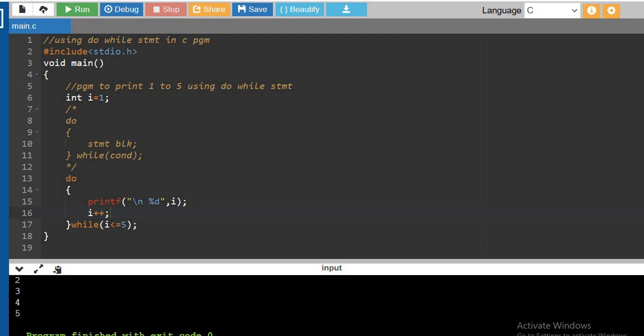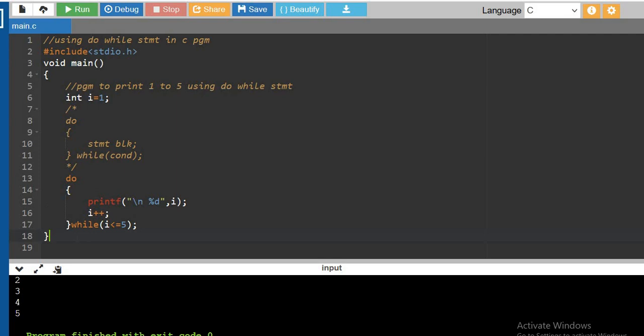So initially i value is one. It will print i value as one using printf %d, and i is integer, so it will be printed. Then i value is incremented by one using post-incrementation. Then we are checking i value is less than five or not. If it is true, it will go inside and print it. Now two will be printed, then i value will be incremented. Like that it will keep on printing till i value will become five.